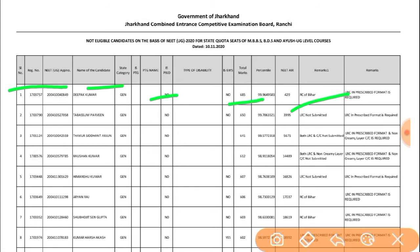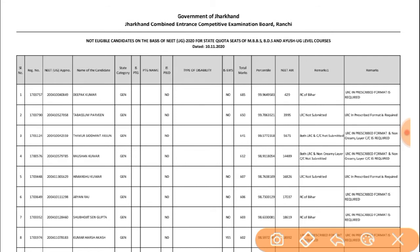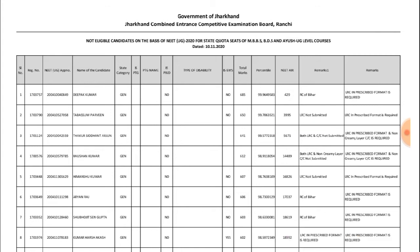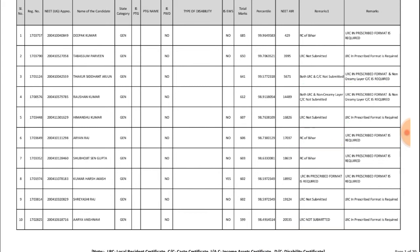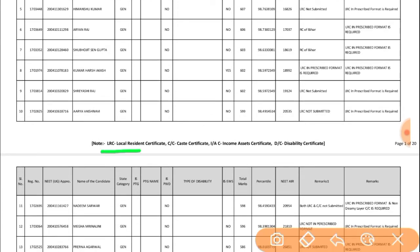Under the Remarks column, the main reasons for rejection are: residential certificate issues — LRC (Local Resident Certificate) not submitted or not in prescribed format. Other reasons include missing Caste Certificate (CC), Income Certificate, Asset Certificate, and Disability Certificate. Some candidates are rejected as non-residential or due to creamy layer or non-creamy layer classification issues.